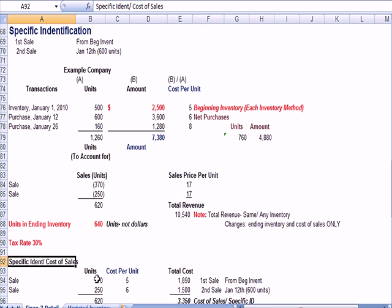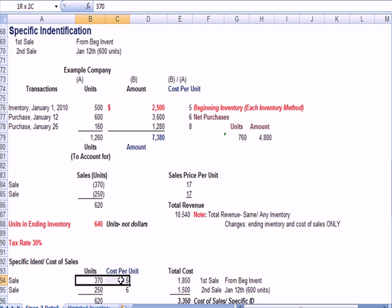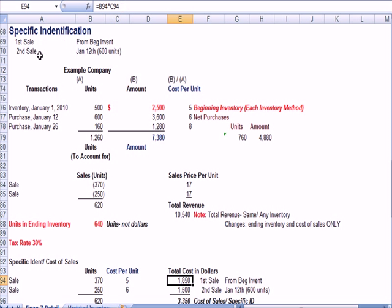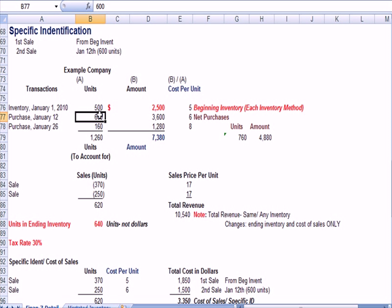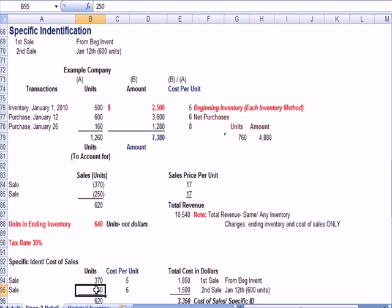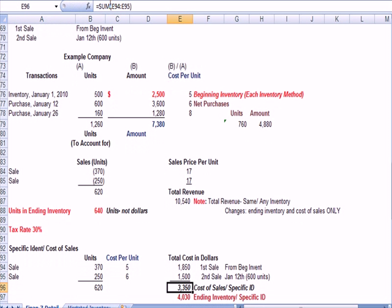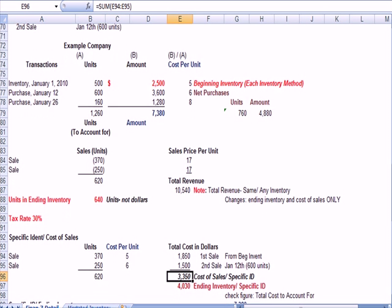First of all, cost of sales. We sold 370 from the beginning inventory group, which was five. So, 370 times 5 gives me my cost for the first group, and I'll put in dollars here also. We're told in the problem that the second sale of 250 was from the January 12th group of 600 units at 6, so 250 times $6 a unit, there's my $1,500. And if I add those two up, I get a cost of sales of $3,350. Cost of sales specific identification.